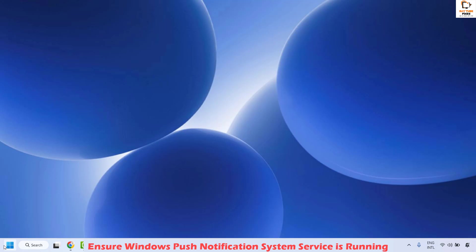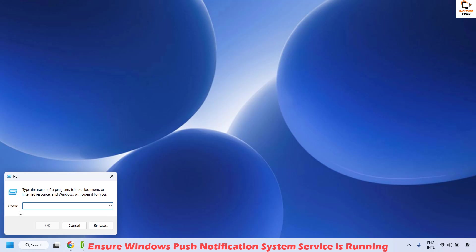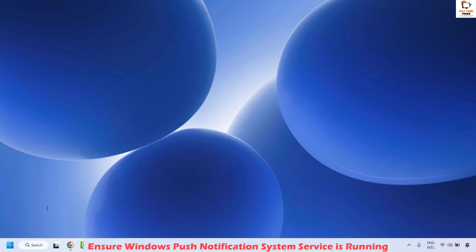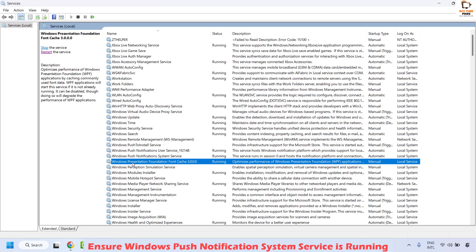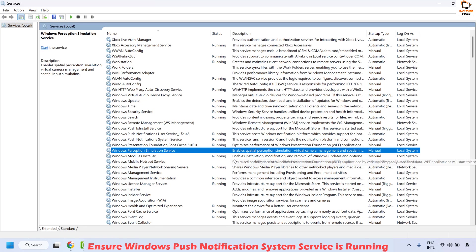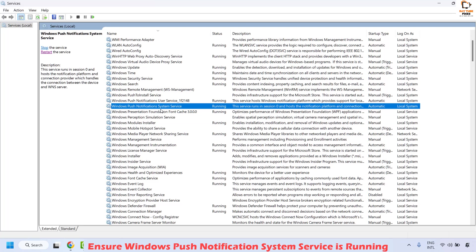To do this, right-click on the start button and then click on Run. In the Run window, type services.msc and then click OK. This should open the Services window. Once you have the Services window open, you will have to locate Windows Push Notification — it will be listed in alphabetical order. Once you locate Windows Push Notification System Service, right-click and then click on Properties.